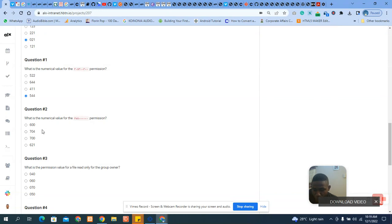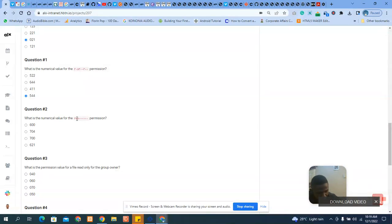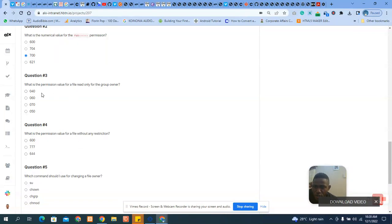You can drop your questions in the comment section and I will answer them as best as I can. Now question three asks: what is the numerical value for `rwxrwx------` — where the rest are dashes? This implies that only the owner has permission to read, write, and execute; every other person does not. So r is four, w is two, x is one — seven. Then the group and others are zero zero. The answer is 700.